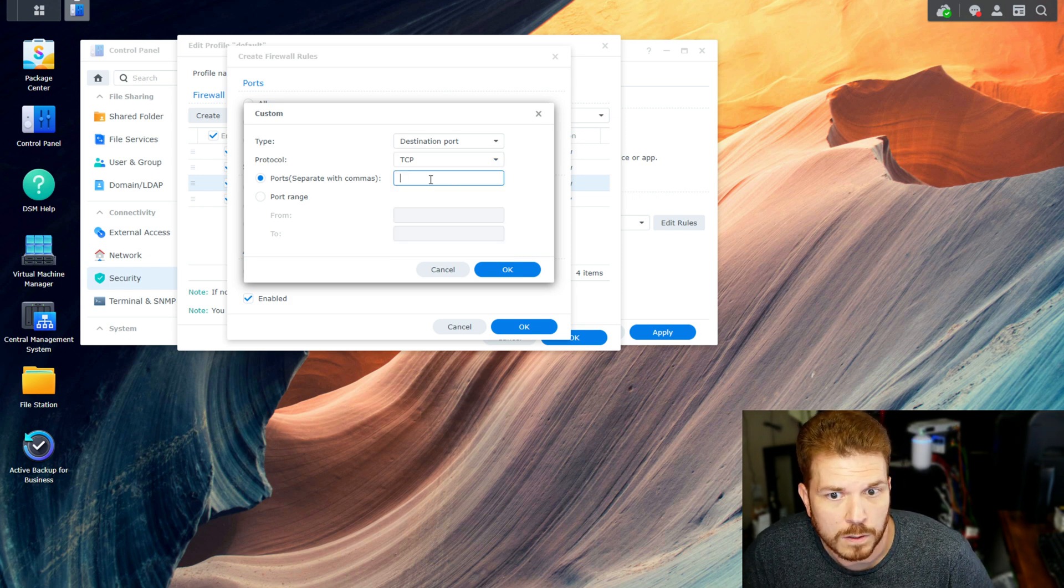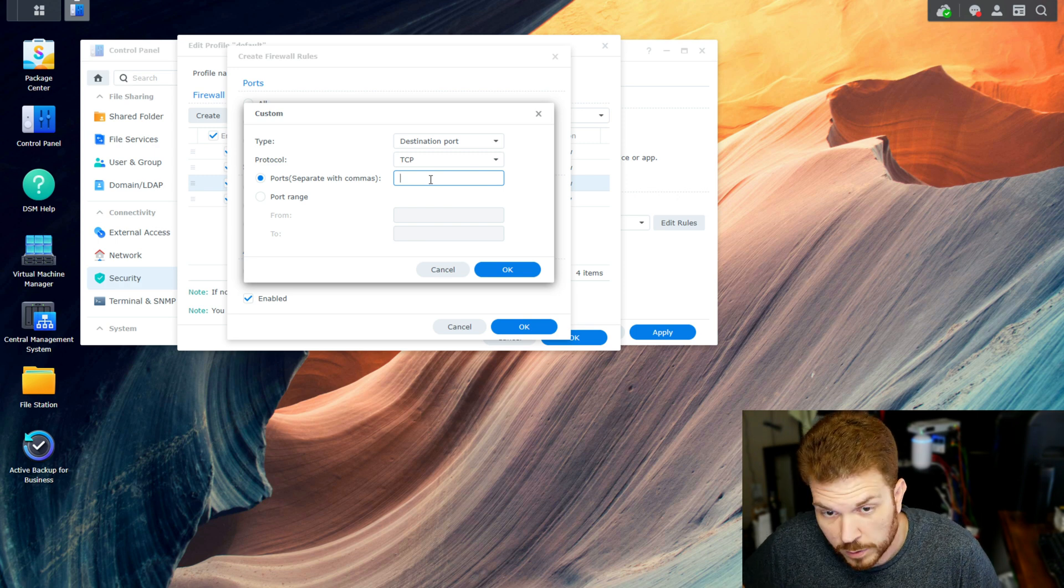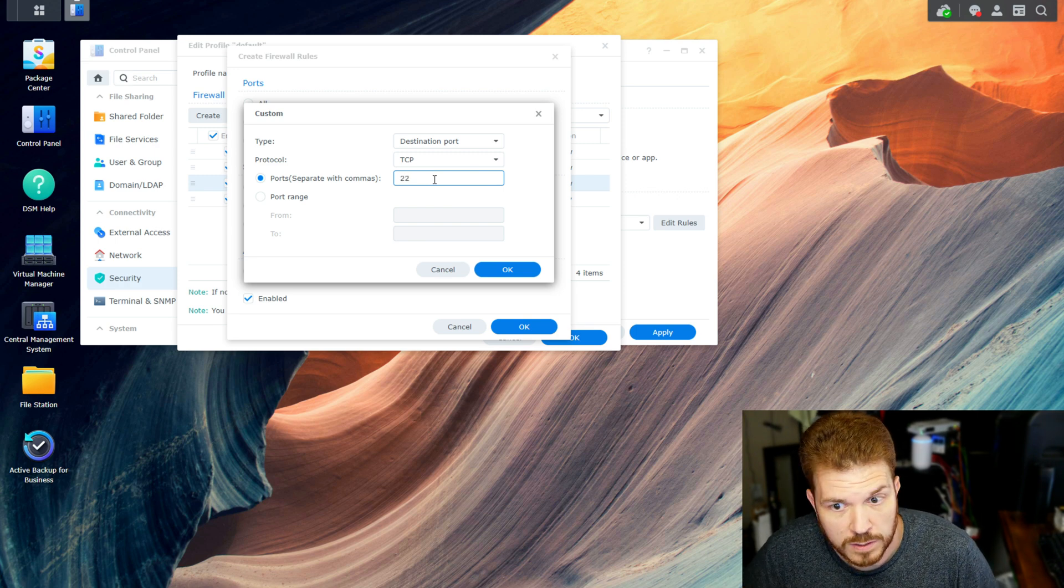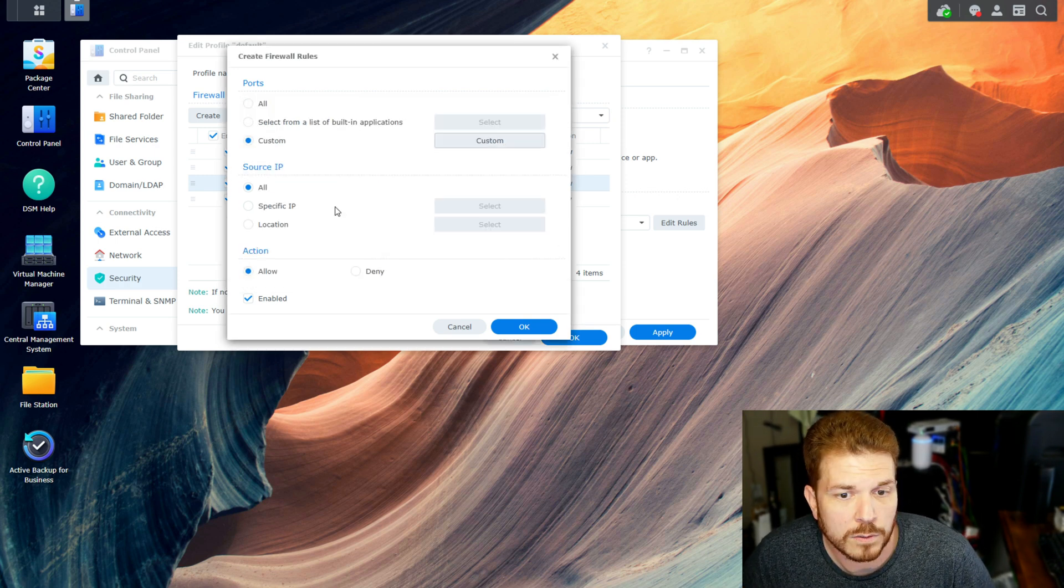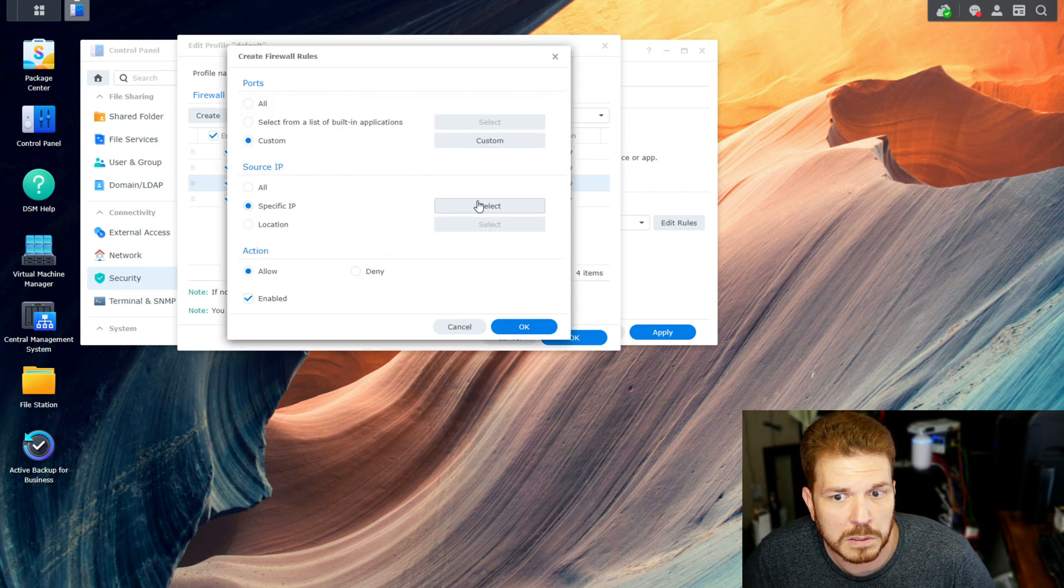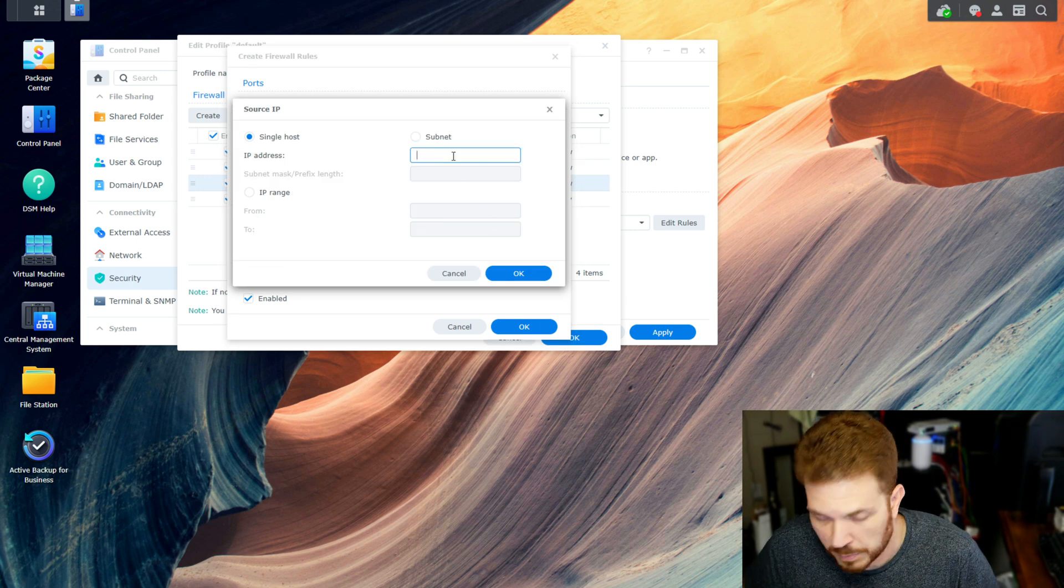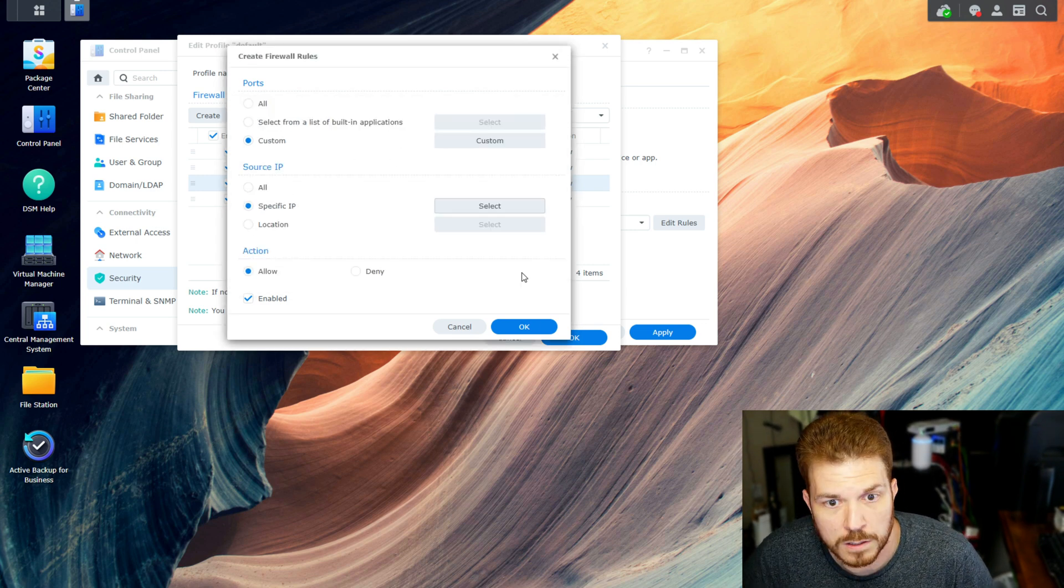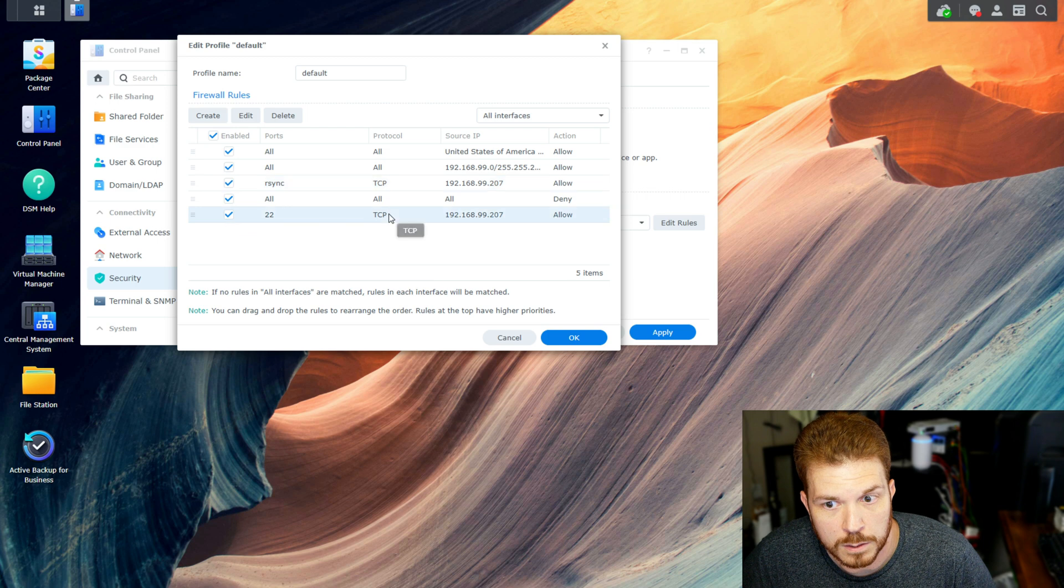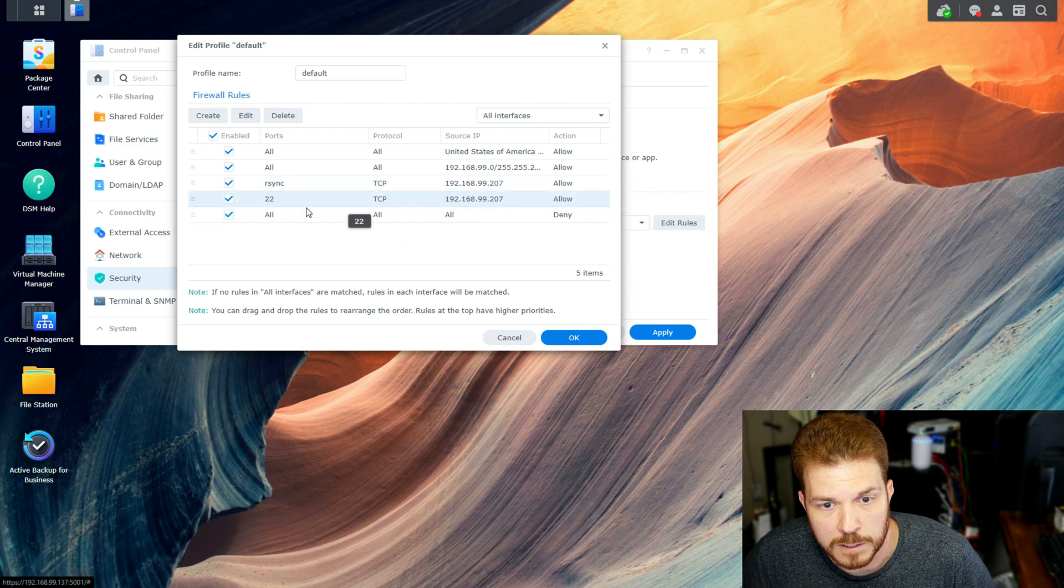So for this example, I'll just say TCP on port 22 for SSH, hit OK. And then say, well, I can only access it from this one particular IP address, and hit OK. Then OK again, and move it above the Deny All rule.